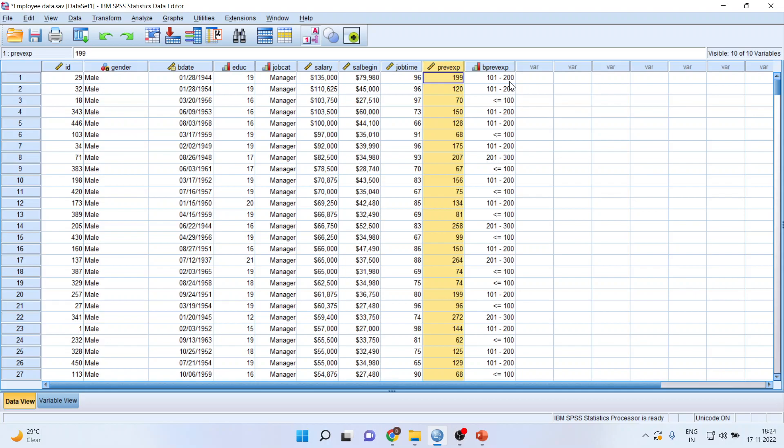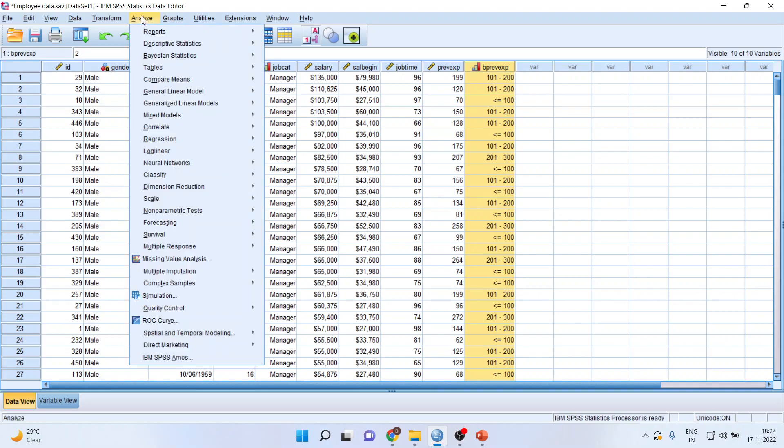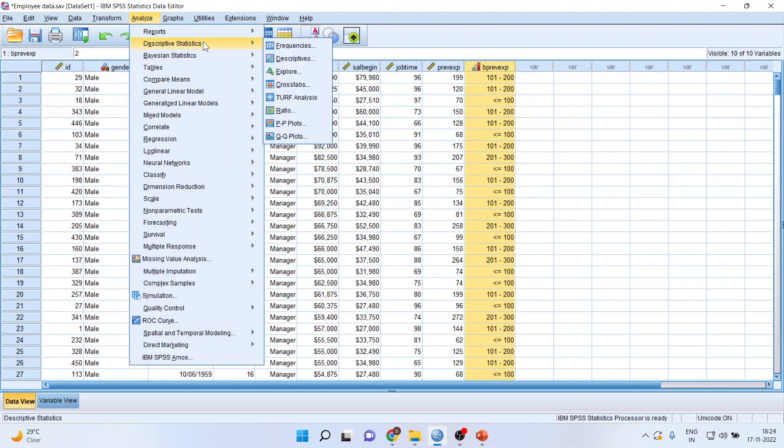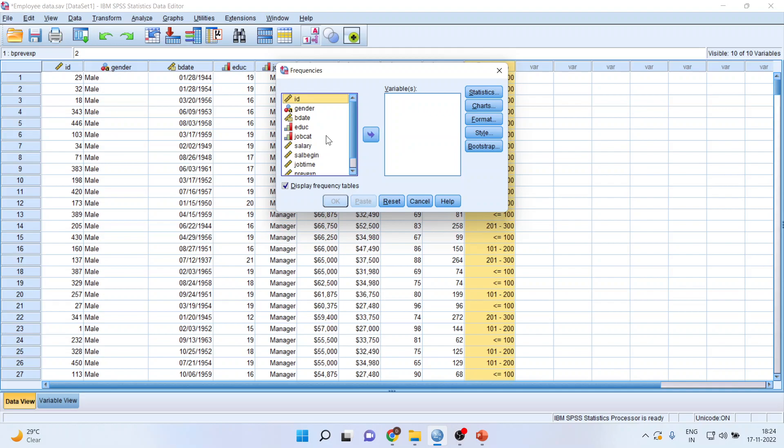If you recall, in case of recoding to different variable, this we have to do manually. Now, what is the advantage of converting the continuous variable into the categorical variable? When I run the frequencies, I will be able to get how many employees are having an experience from 0 to 100, 100 to 200, 200 to 300, 300 to 400, and 400 to 476.